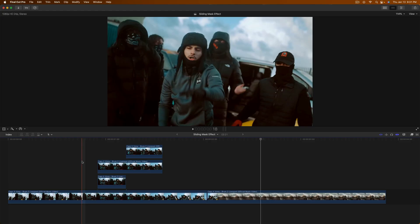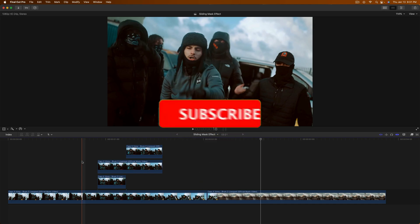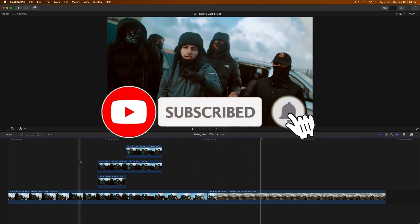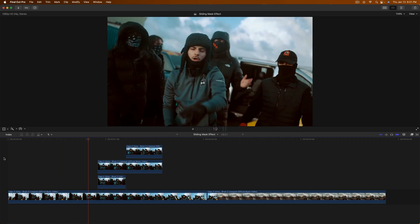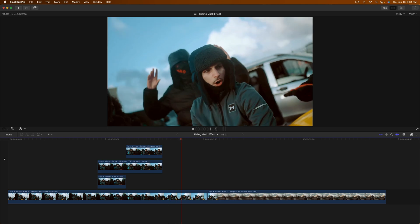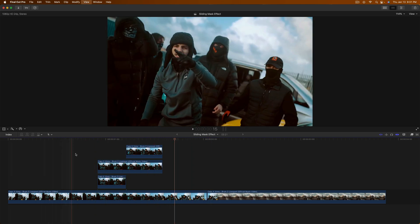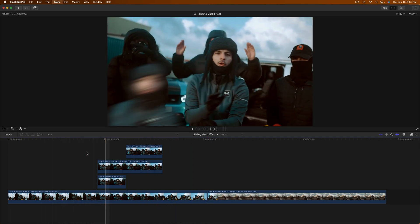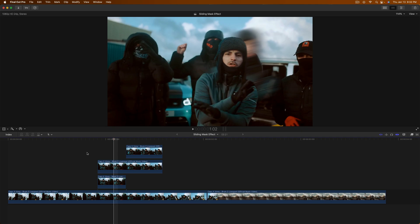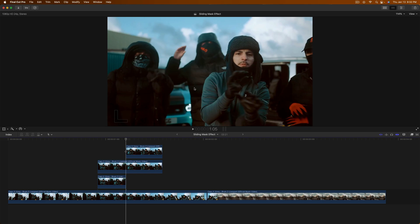What's going on everyone, it's KingTutsPro, welcome back to another Final Cut Pro 10 tutorial. In today's video I want to show you how to create a very cool sliding mask effect. As you can see it's super clean, and if you go frame by frame this is actually going beneath or behind our subject, and then in the next clip it's going in front of him.